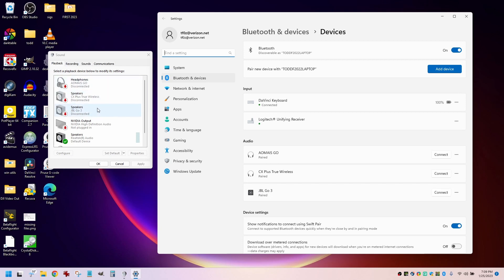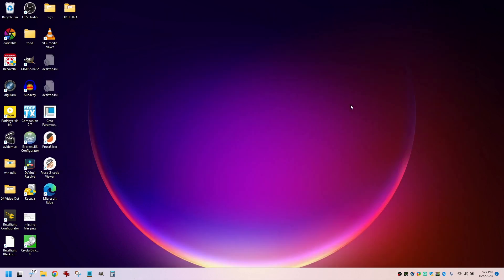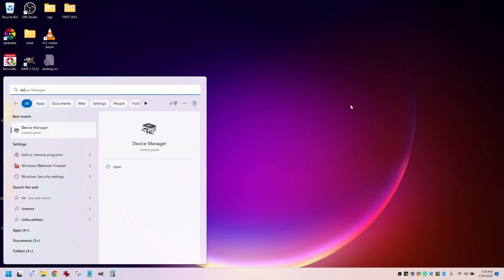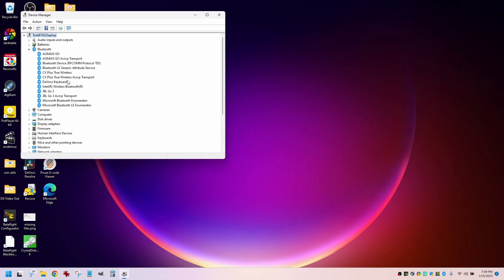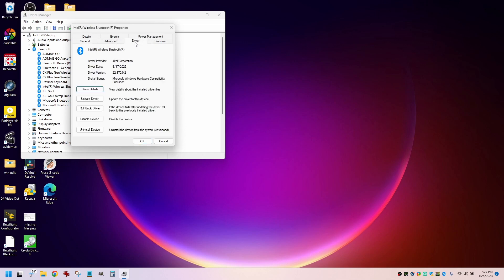it just reappeared here as disconnected. Now let's close these and go to the Device Manager and go into the Bluetooth settings. If I go to the Intel Wireless Bluetooth and right-click on that and go to Properties and go into Drivers, I can roll back the driver. You'll see that the driver that's on here, the date of it is 8-17-22.